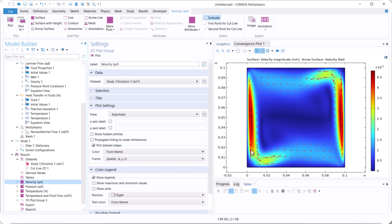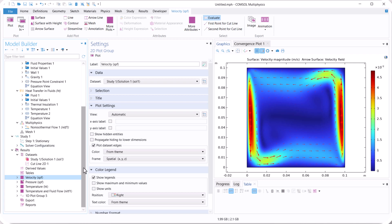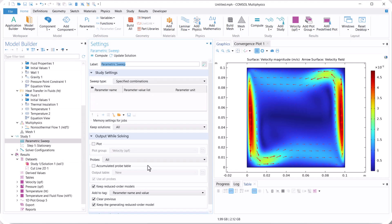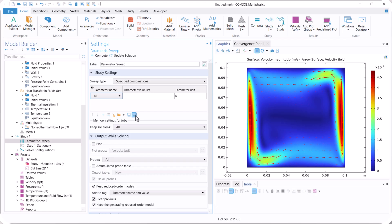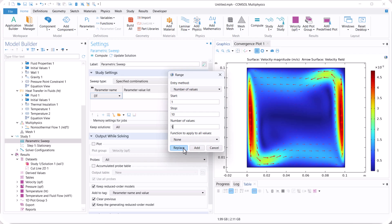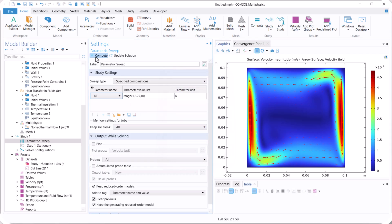So here you see that we have a different temperature distribution as we change the delta T. So we can go to study 1 and select parametric sweep. And also we can select delta T. We use number of values. For example, start 1 and stop 10. And we use the number of values 5. And click on replace and compute the model.